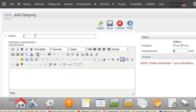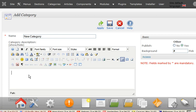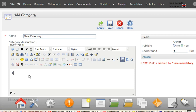Give it a name, so we'll call it new category. A description, this is my new category.